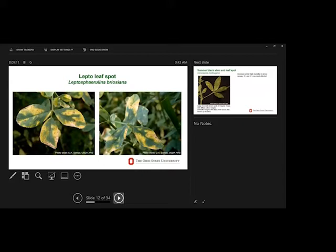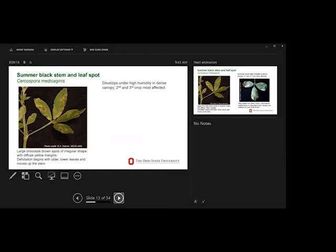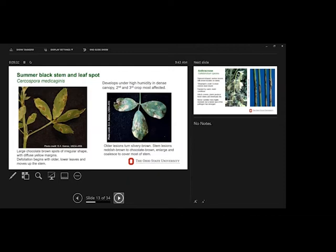Summer black stem is more of the summer version of the black stem. It's a different pathogen. It develops under high humidity in a dense canopy in the second and third crop mainly. The lesions can coalesce, enlarge, cover most of the stem and the leaf.